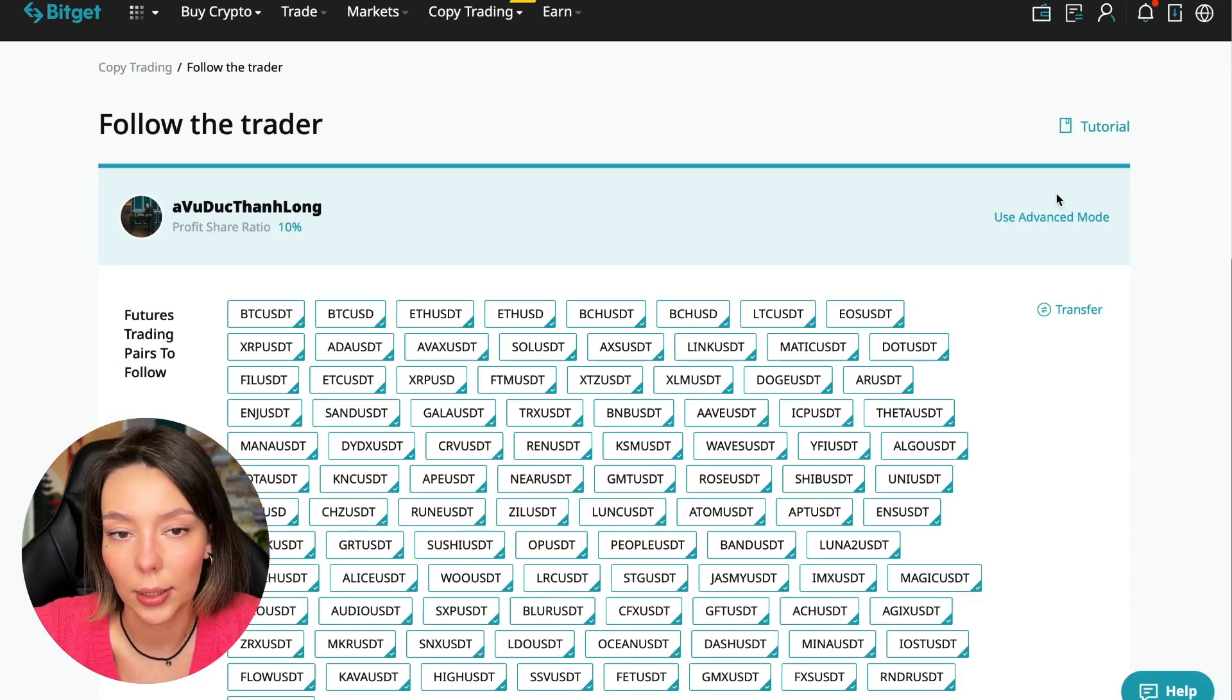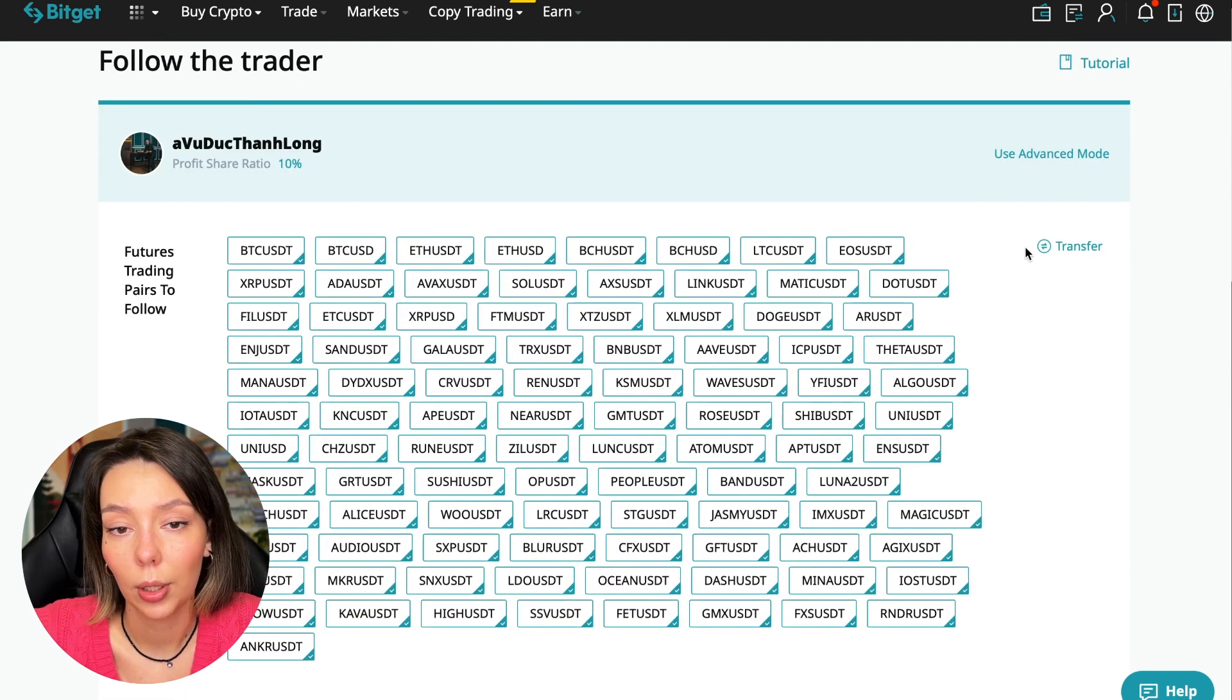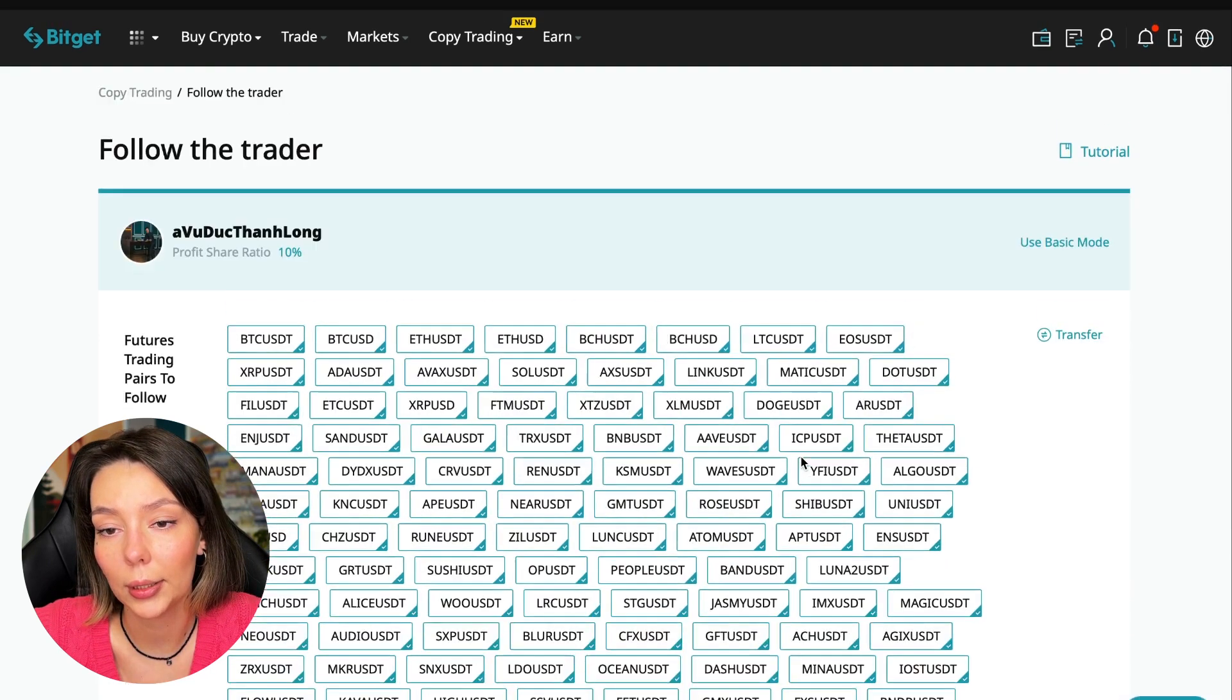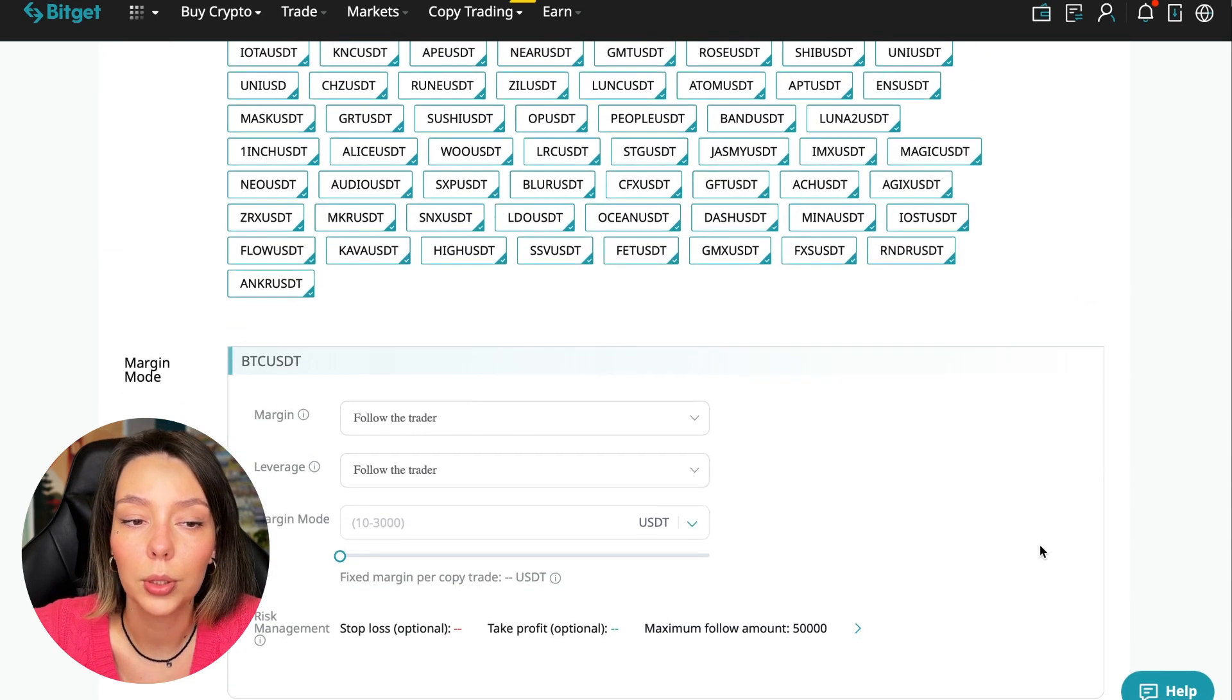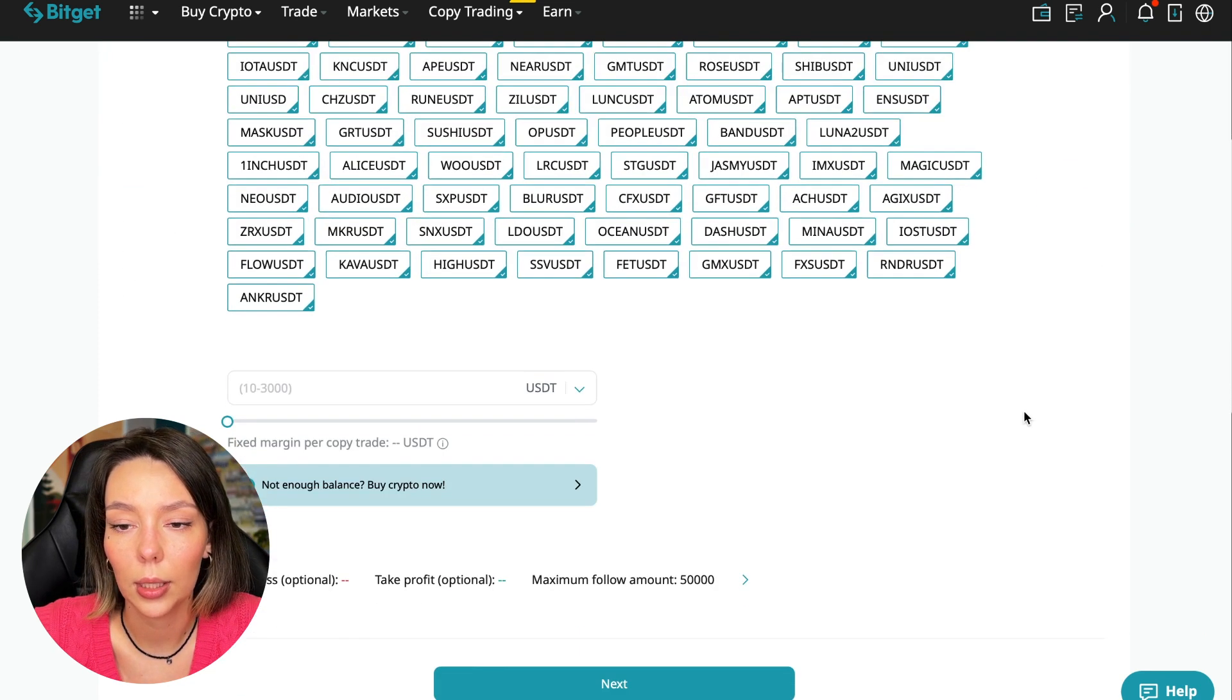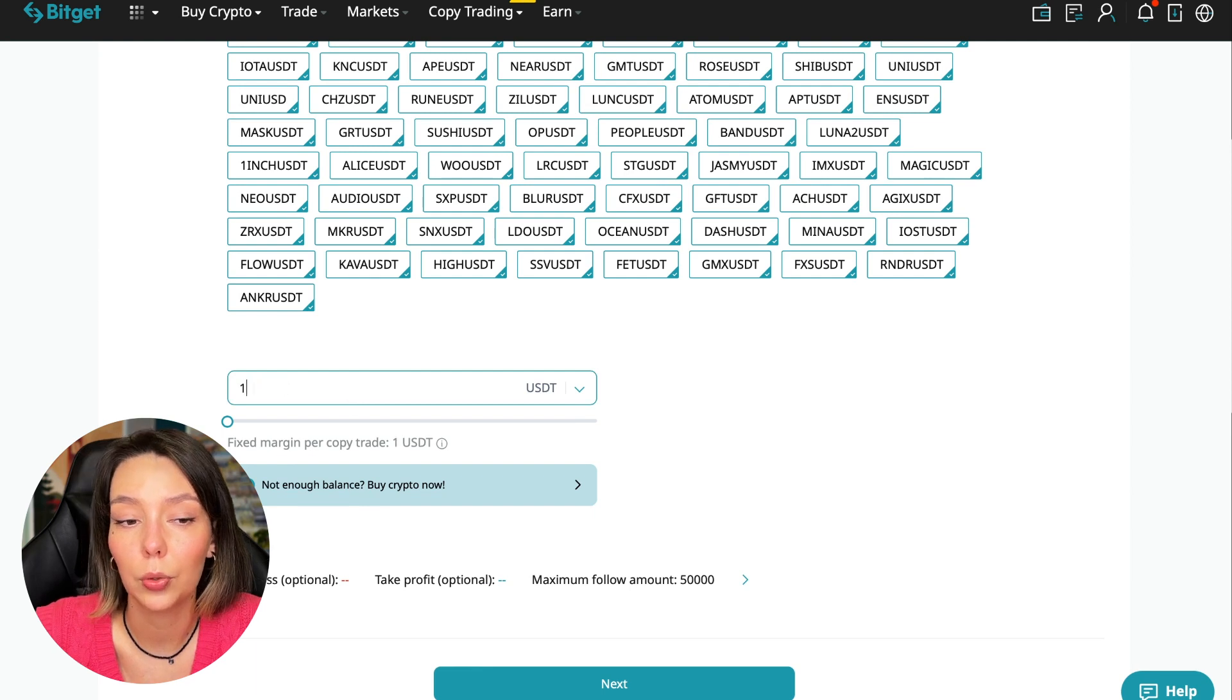We need to click the Copy Now button. Here you are prompted to use the advanced settings mode. If we click Use Advanced Mode, we will be able to change absolutely every individual currency pair that we choose at the very beginning. At first we can choose the pairs in which the trader trades, and for each of these pairs we can make an individual setting: for Bitcoin your own setting, for Ethereum your own setting, and so on. I will use the basic setup. The first thing we are asked is how much margin we can use per trade. I recommend putting no more than 10% of the capital that you use in copy trading.